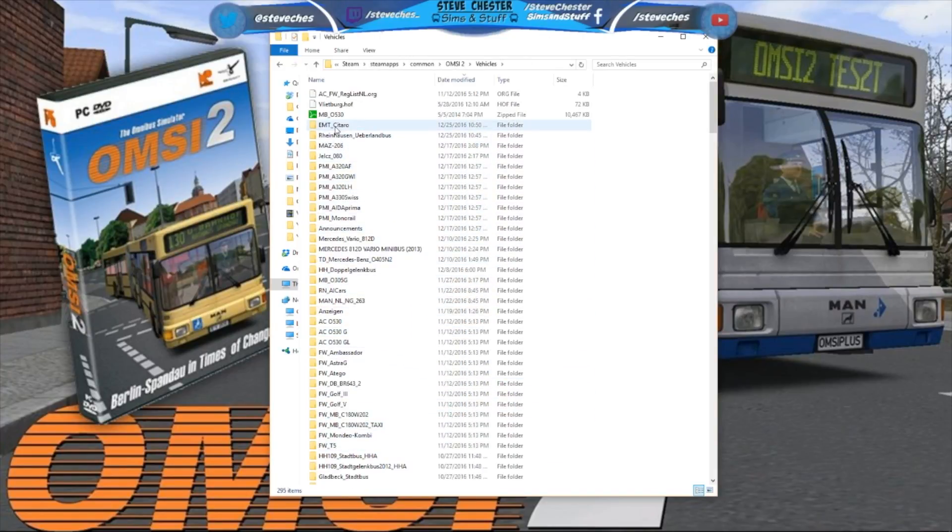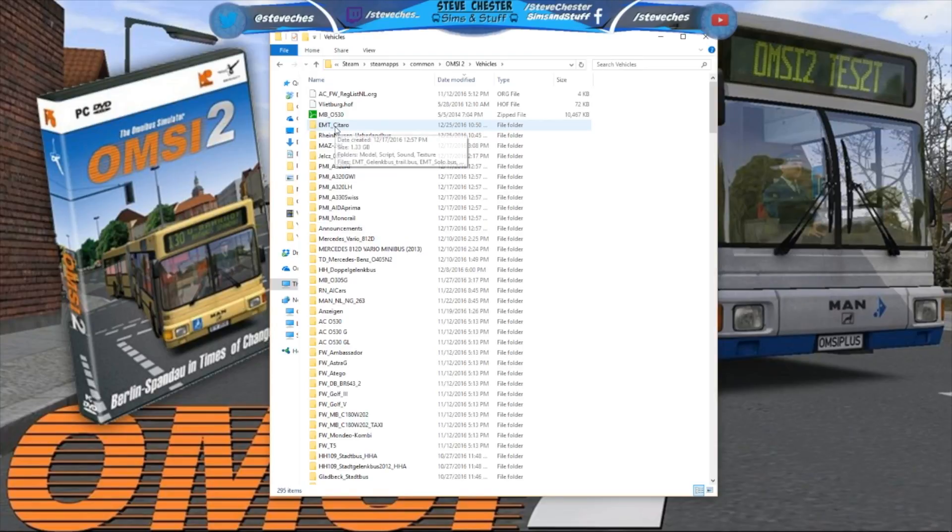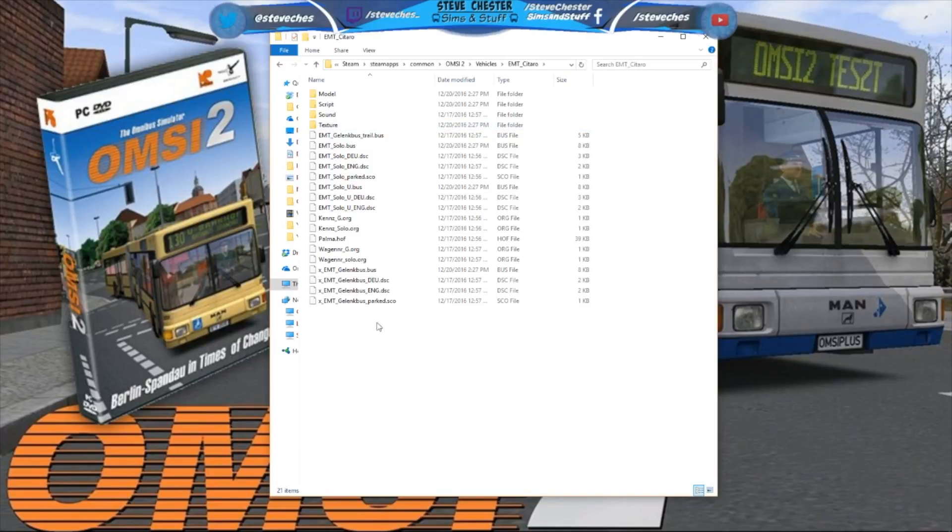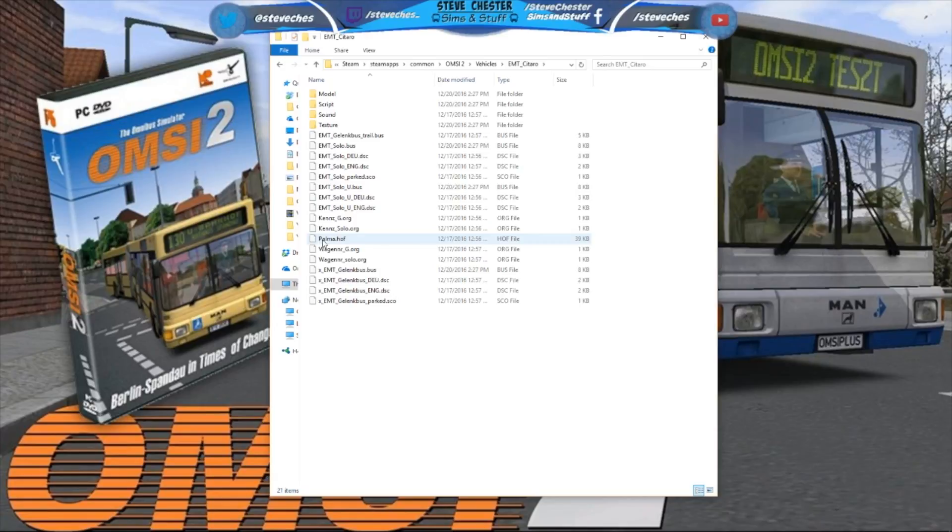Now I've just installed the Mallorca map which comes with this bus, the EMT Citaro. The file that you're looking for that tells map information or bus information is the .hof file. So if I wanted to use a